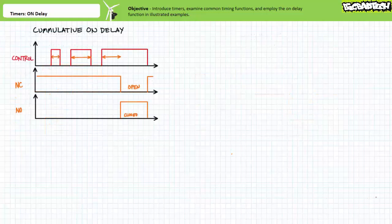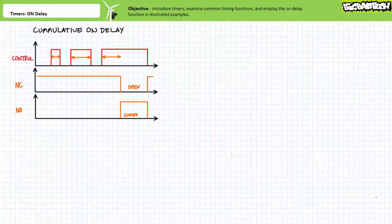Finally, the cumulative on-delay timer is a record-keeping function where the timer does not temporarily shift the outputs, but rather keeps track of how long its controlling input has been energized. Only after the controlling input has been asserted for the predetermined period of time do the outputs respond. Despite the controlling input being discontinuously energized, once the timer has accumulated the required delay period, the contacts switch to their activated opposite states. Such a timer could be used to keep track of how long a particular controlling input has been asserted and alert the system that some maintenance or other task must occur.